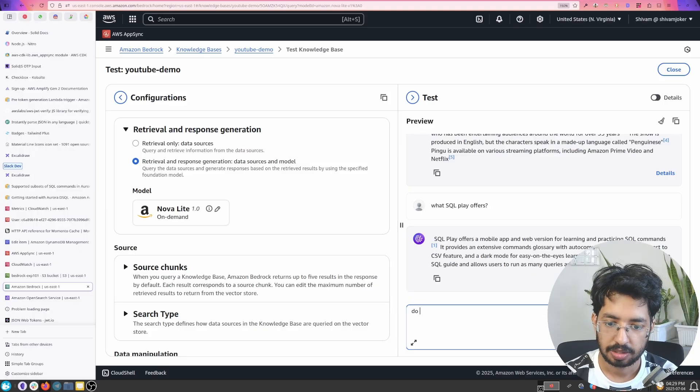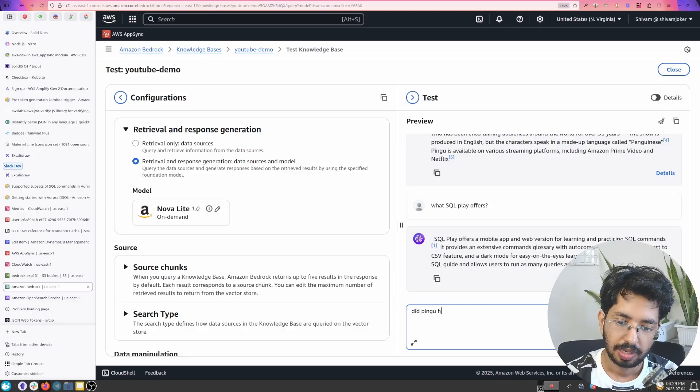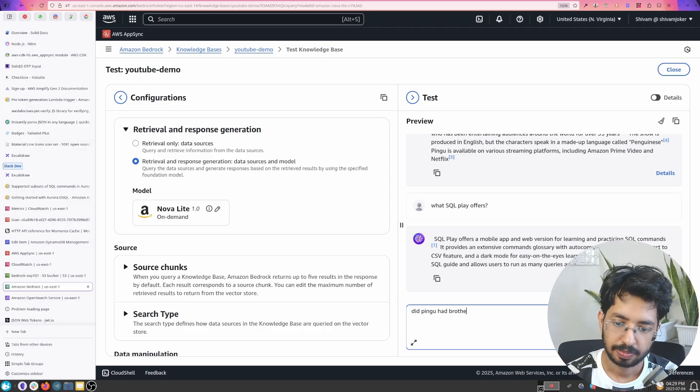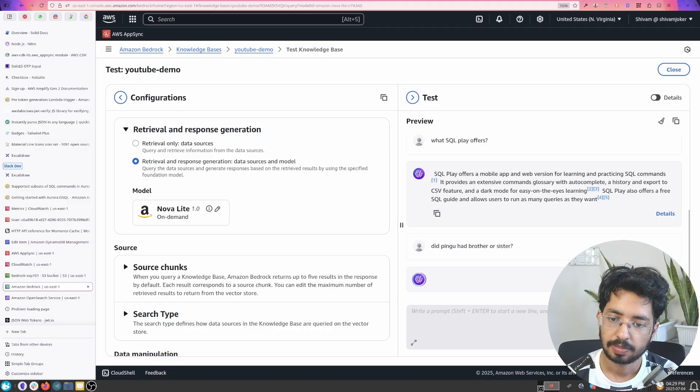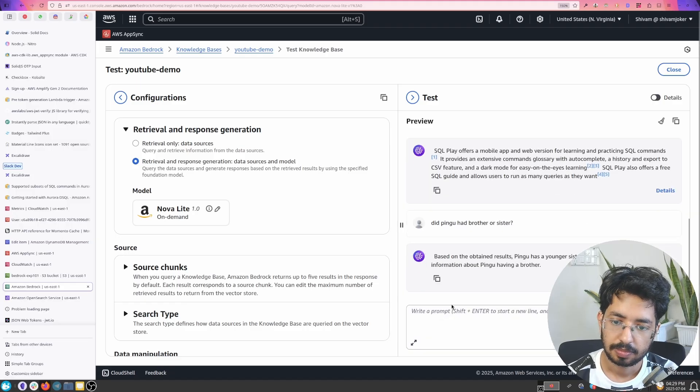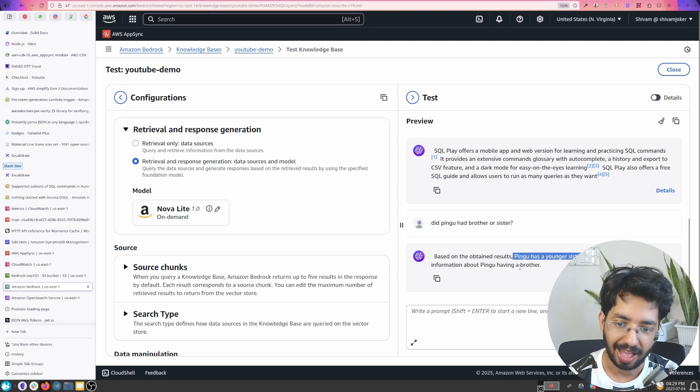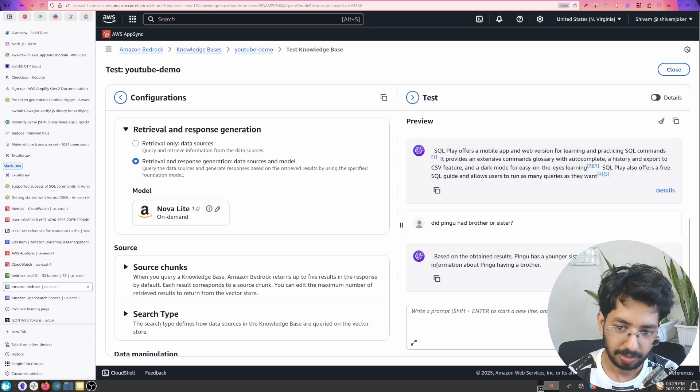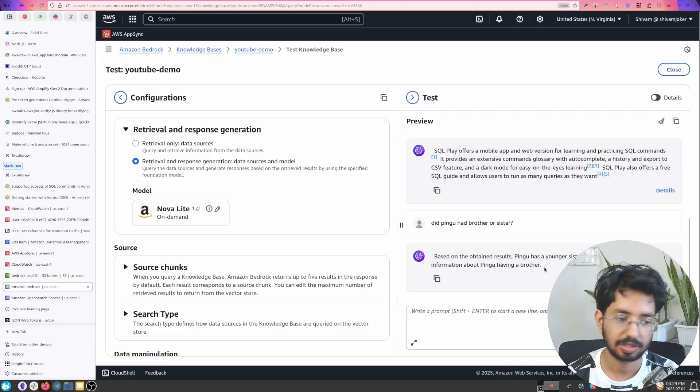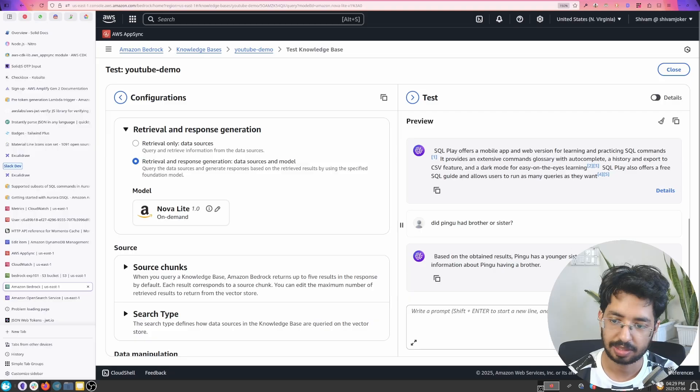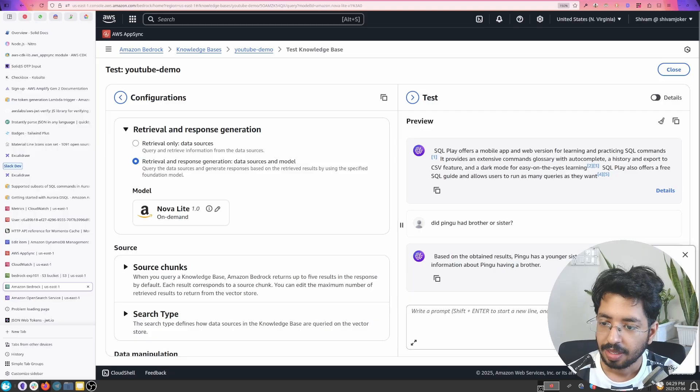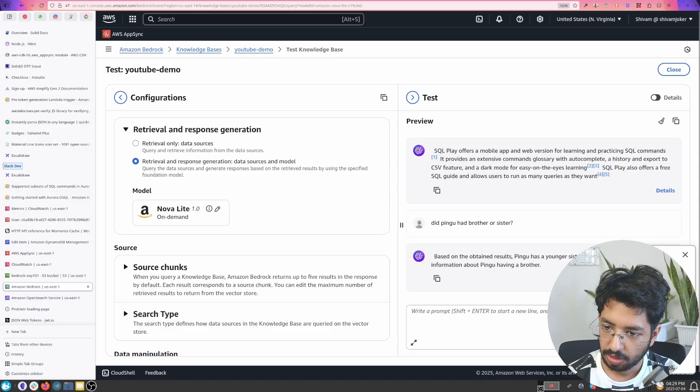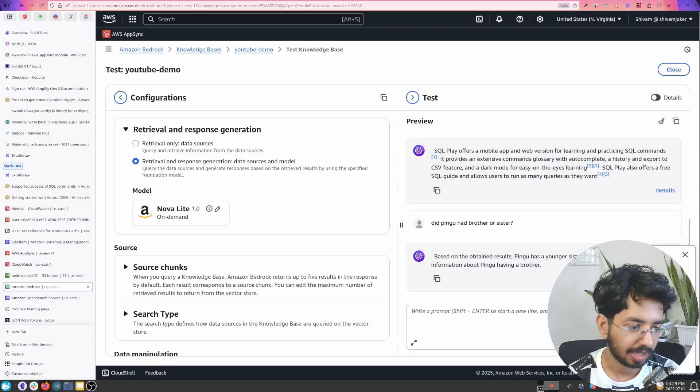So if I ask did Pingu have a brother or sister? Pingu has younger sister Pinga! There is no information about Pingu having a brother which is true. I thought it's a brother but it's a sister. So his parents, younger sister. Yeah.